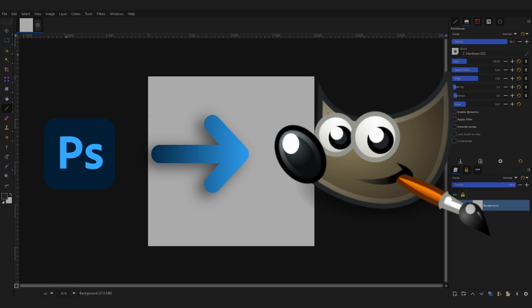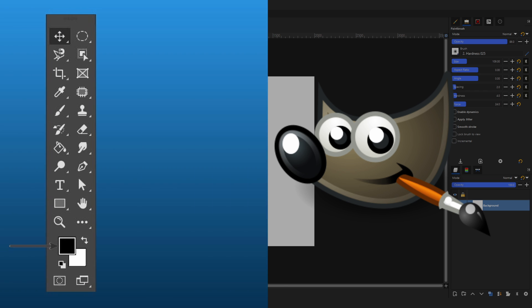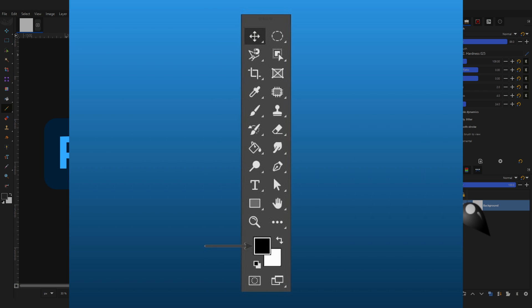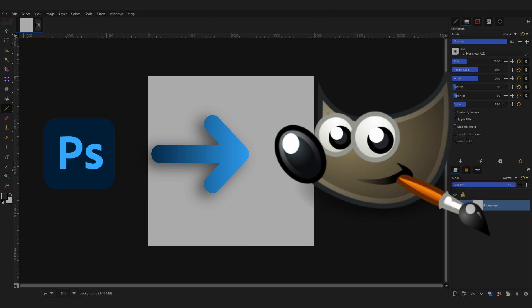This video is a tutorial on how to use the GIMP software for those who are used to Photoshop. Every aspect of GIMP will be covered, from tools and features to workflows. This video will explain everything in a way that makes sense for those who are familiar with Photoshop, making it easy for them to transition to GIMP.